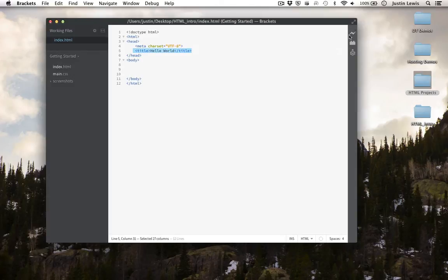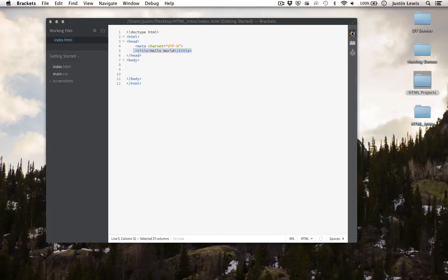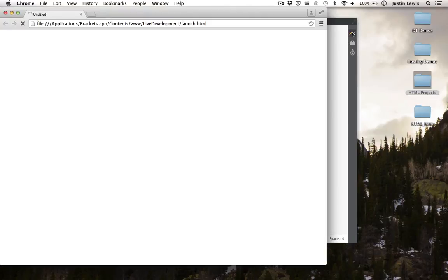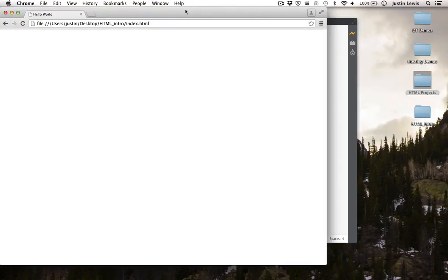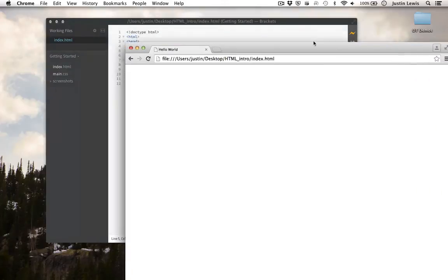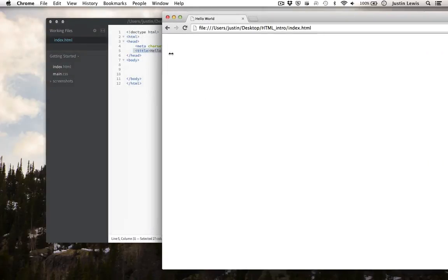To view our title, click on the lightning bolt in the upper right-hand corner. As you can see, the title now says Hello World.